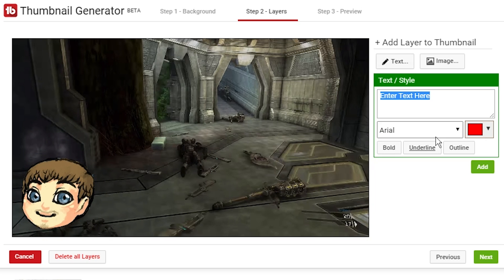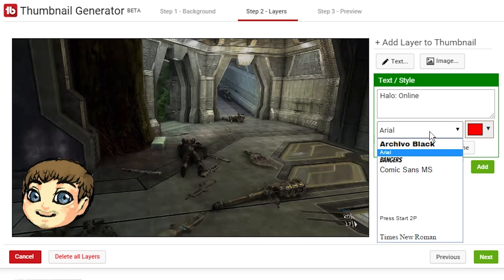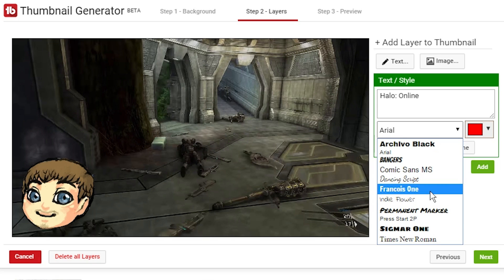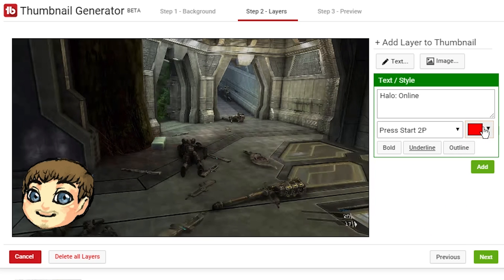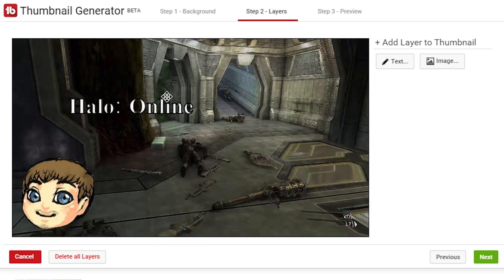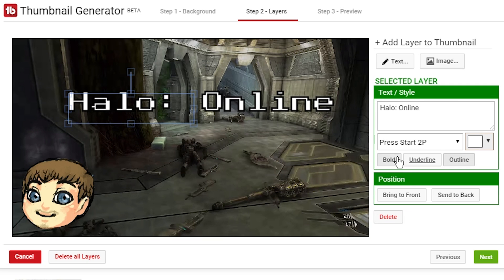And then we'll go ahead and add some text. I'm going to put the first one to say halo online, and then we'll make that one this press start two player text. We'll make it white with an outline and bold, I think. There we go. Maybe not bold. Yeah, that's a lot better.